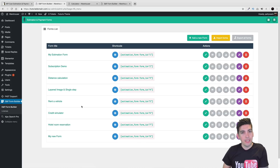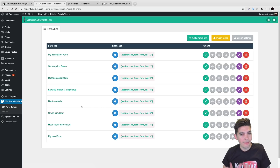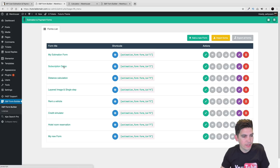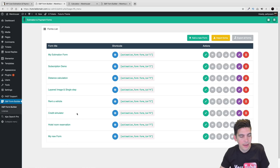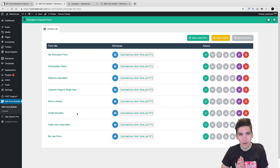The first thing you'll see when you get to this form is these are basically demos — all of these right here are demo examples they have created, basically like templates for you. So we have an estimation form, a subscription demo, distance calculation, all sorts of really cool forms. We will be making our own form in this video to kind of help you understand the options.